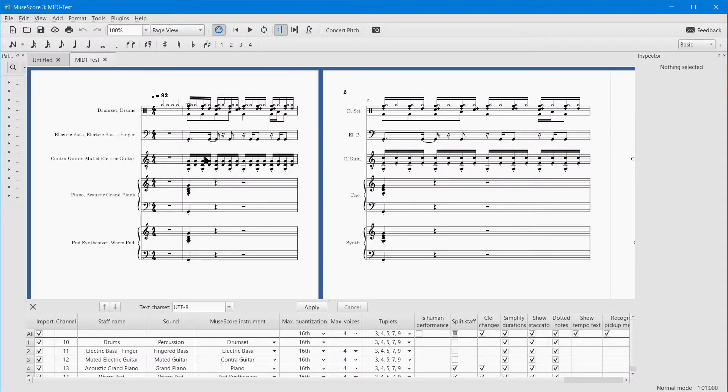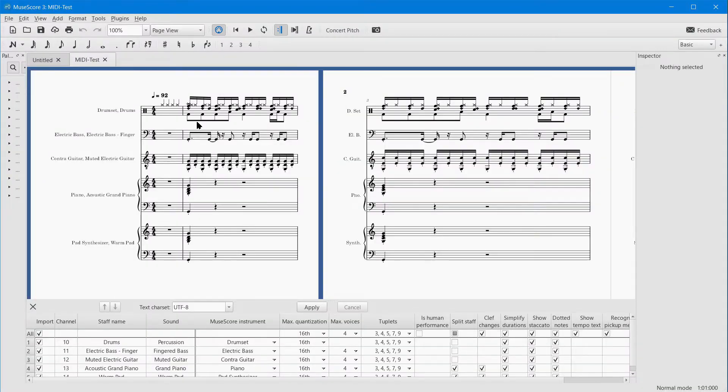You can see that everything's written out in standard notation, so let's see if this plays.